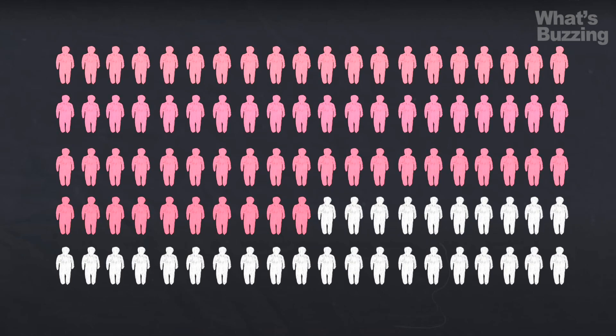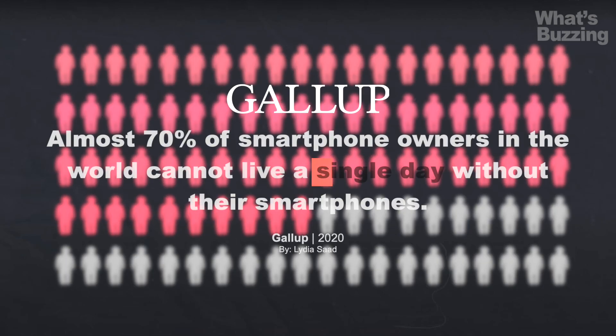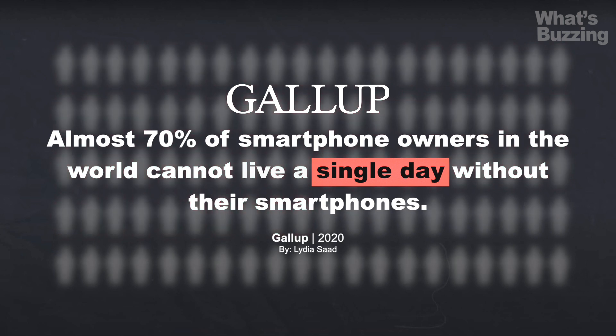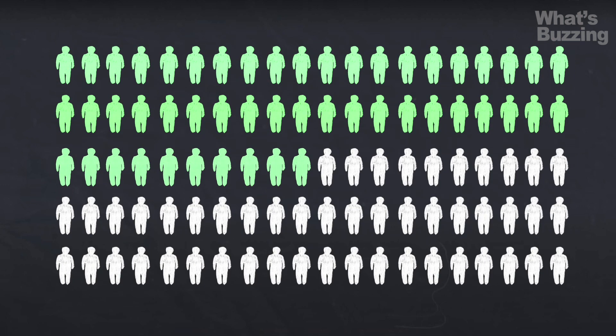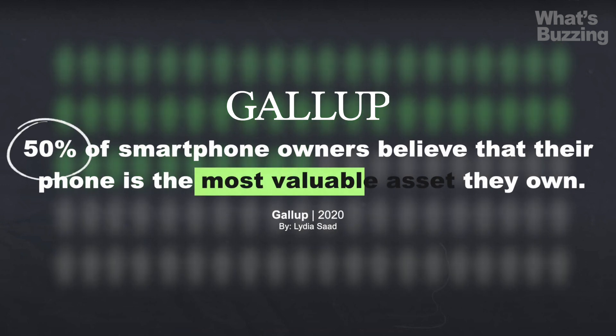Almost 70% of smartphone owners in the world cannot live a single day without their smartphones, and more than 50% believe that their phone is the most valuable asset they own.